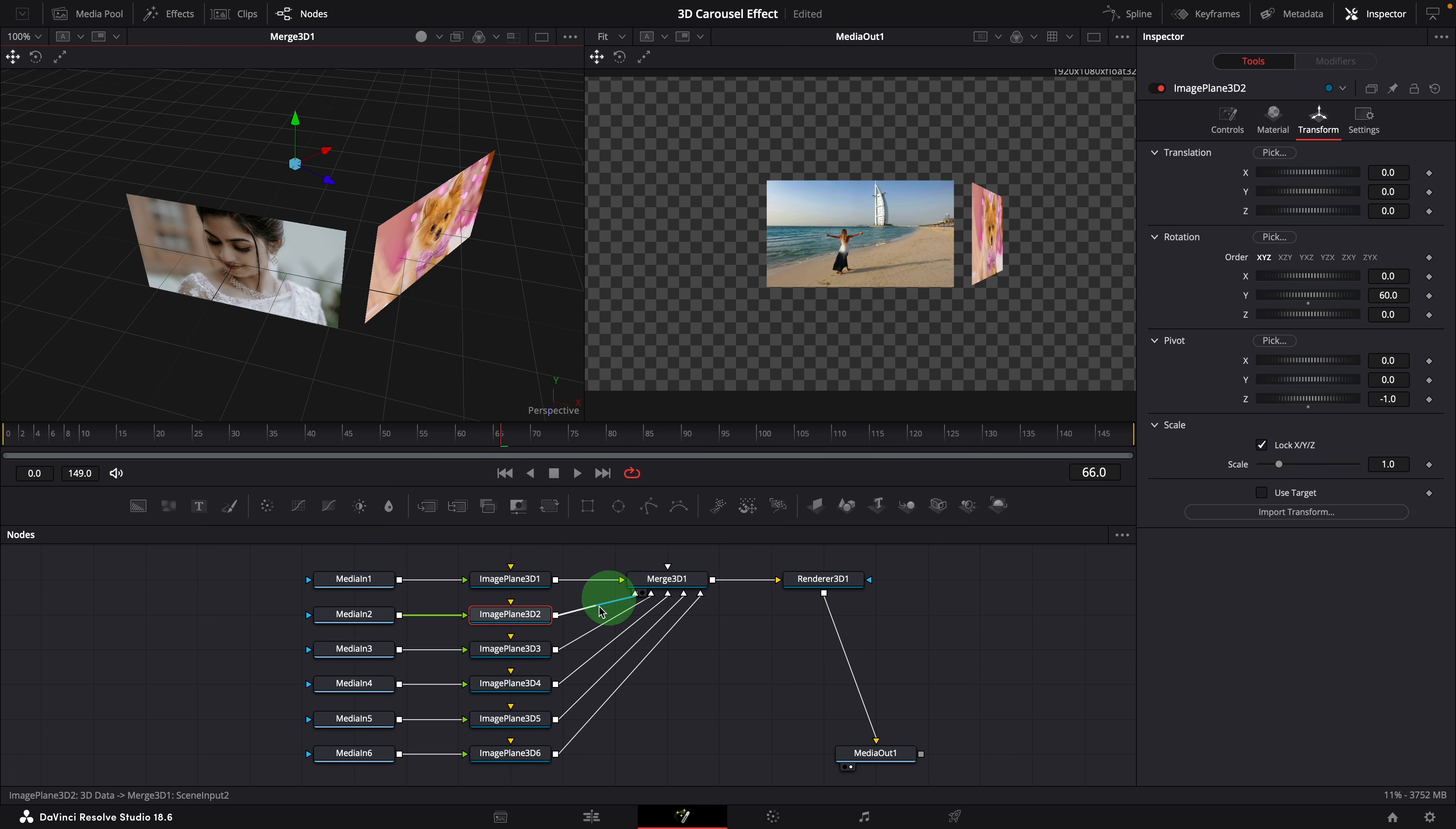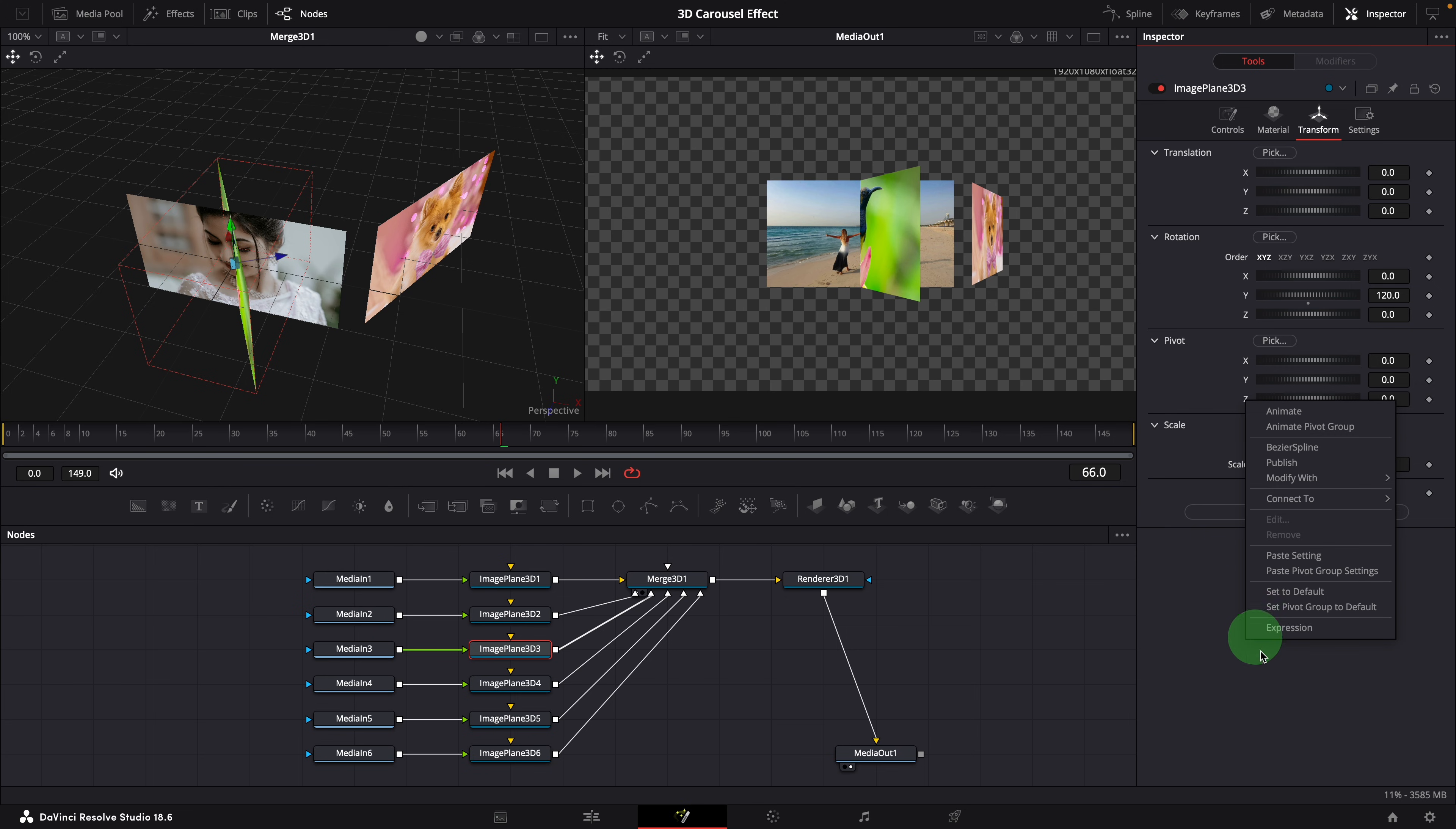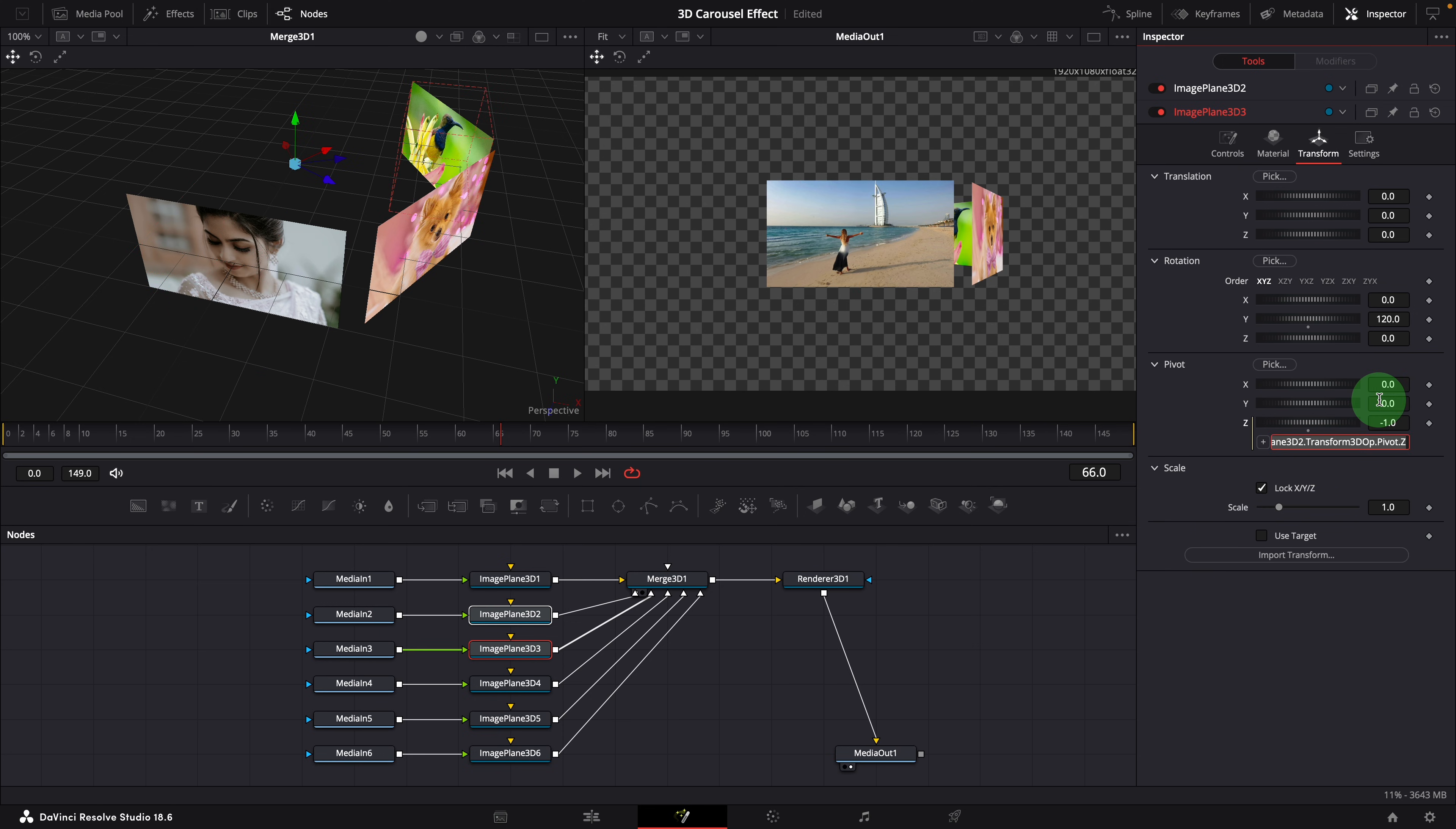Select the third image plane node. In the transform tab, change the Y rotation to 120. Modify the Z pivot with a simple expression. We will link it to the Z pivot of the previous image plane 3D node. Control click the previous image plane node, so that both nodes are available in the inspector. Instead of typing the expression, we can click the add button and drag a whip towards the other node. Wait a bit until it opens the parameters, continue dragging to the Z pivot parameter. Release the button. The simple expression is now correctly set and linked.